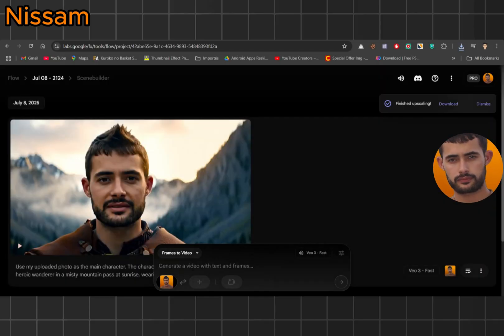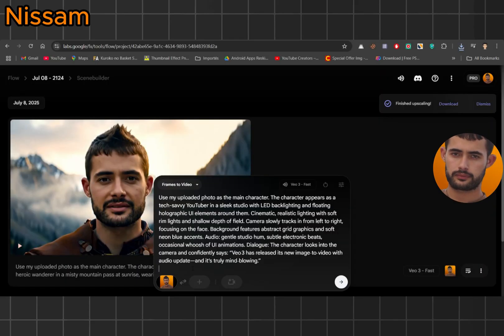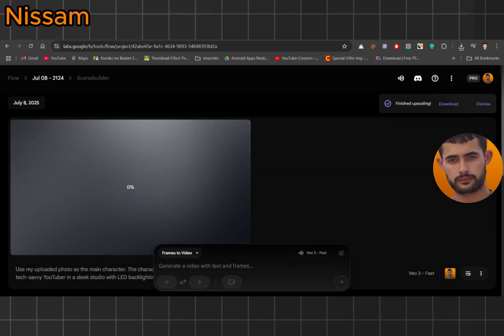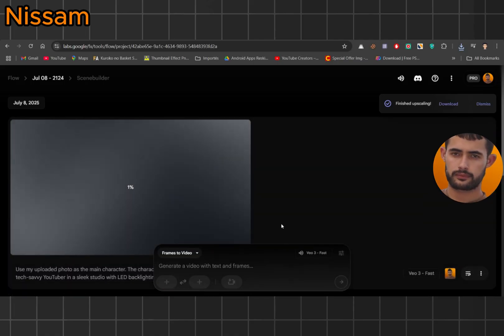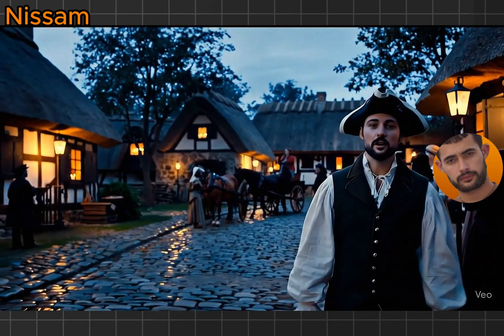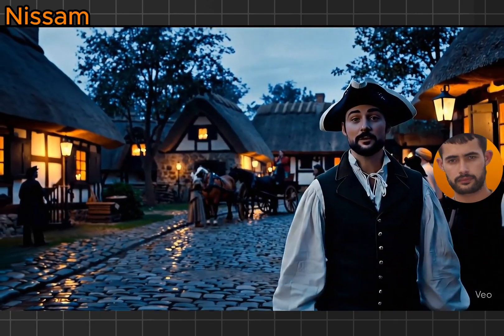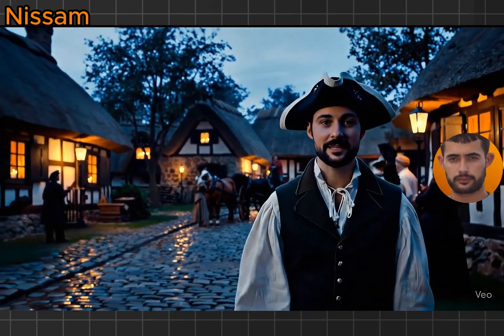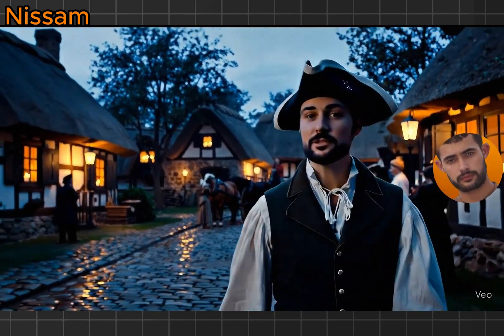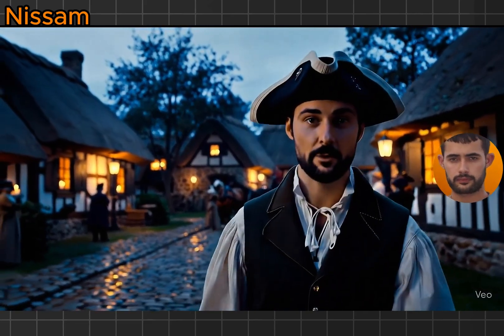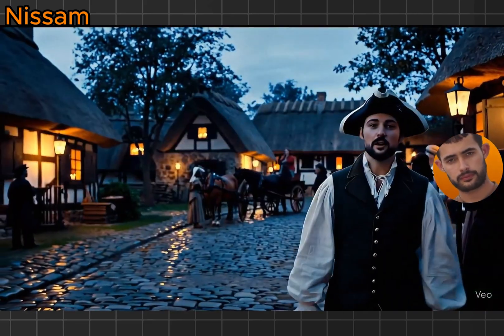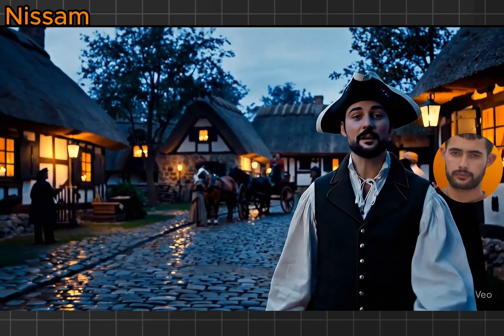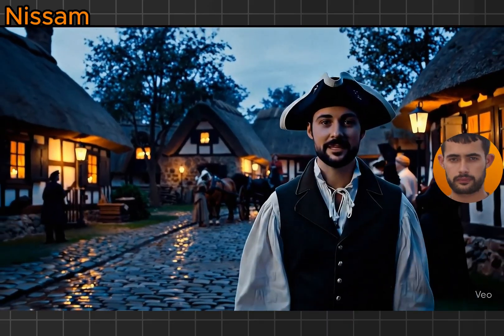Paste the prompt, upload the image, click send, wait a few minutes, and again, the result is super impressive. With Veo 3, we can travel through time. This new image to video with audio update is truly mind-blowing. The setting, the outfit, the lighting, it's all there.